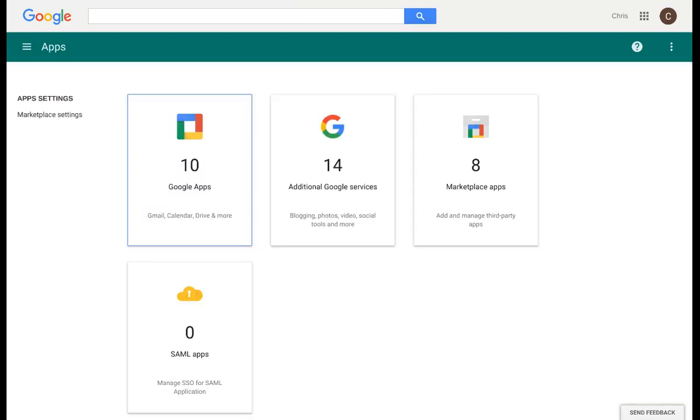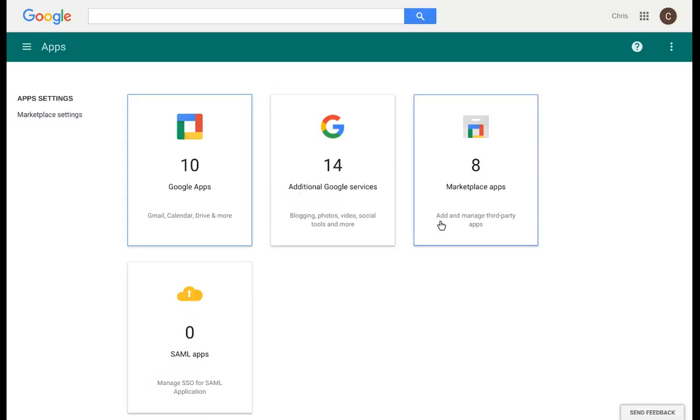Back at the screen we were originally at, we can either add additional Google Apps services or find apps from the Marketplace. Let's select Marketplace Apps.